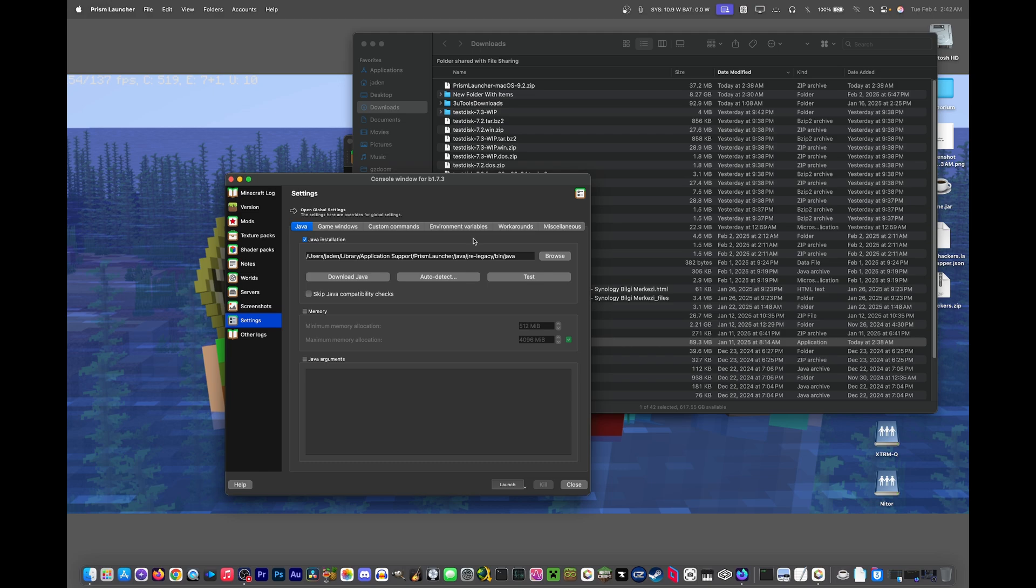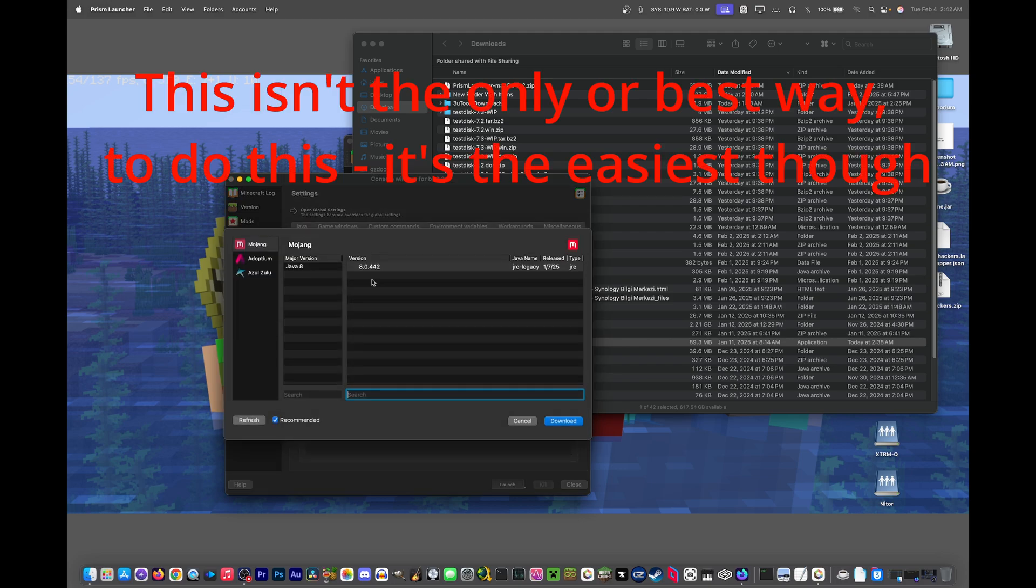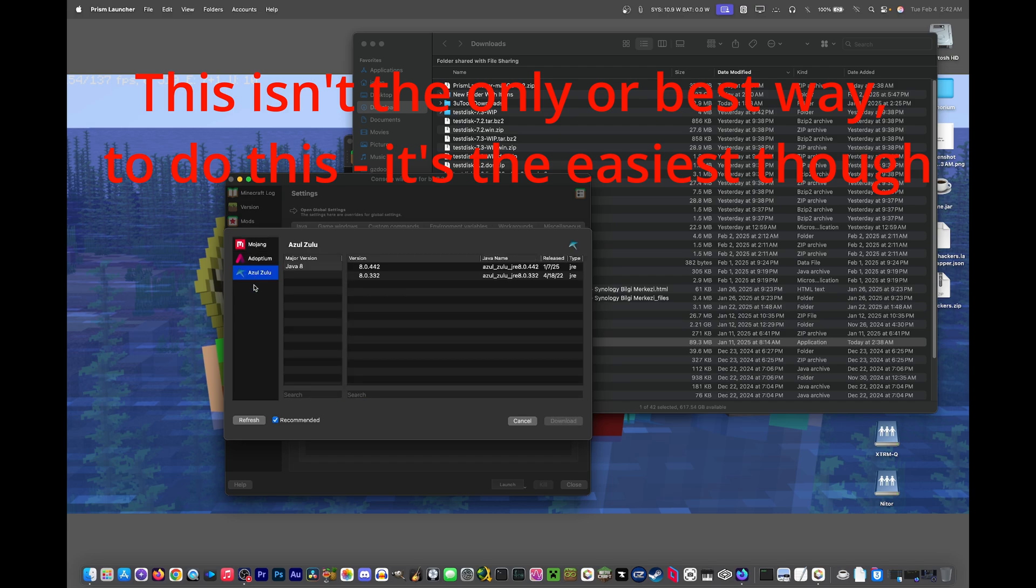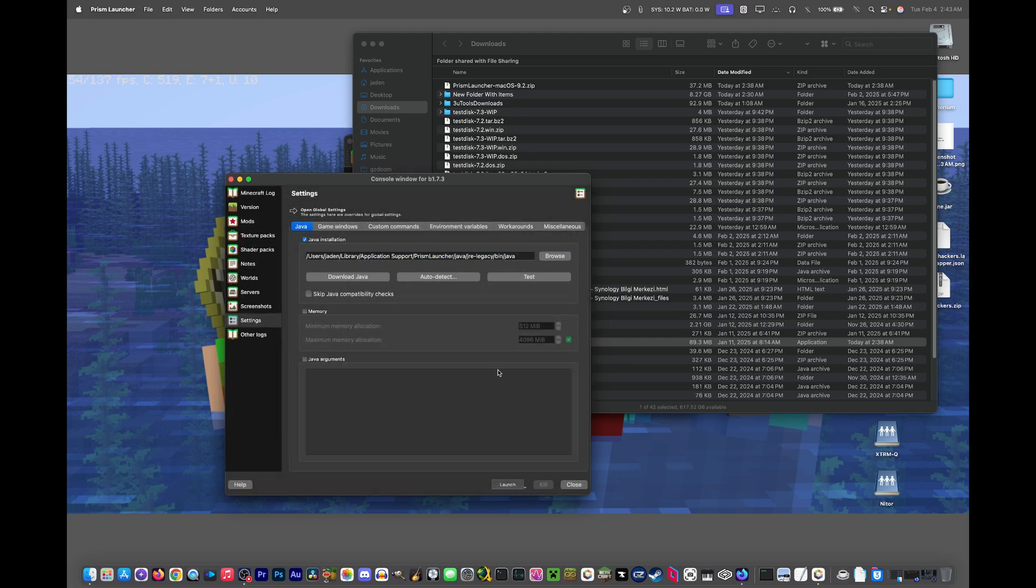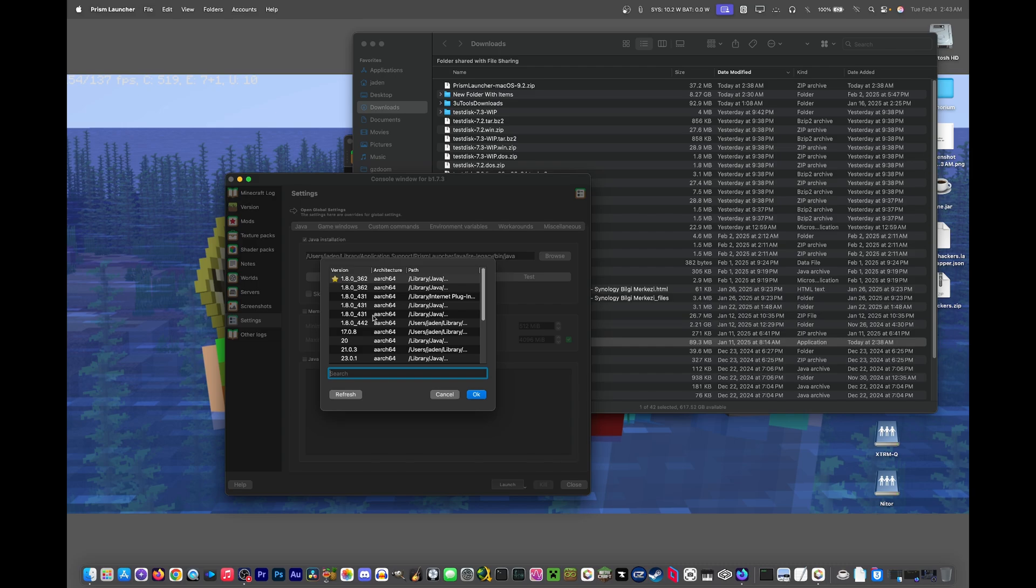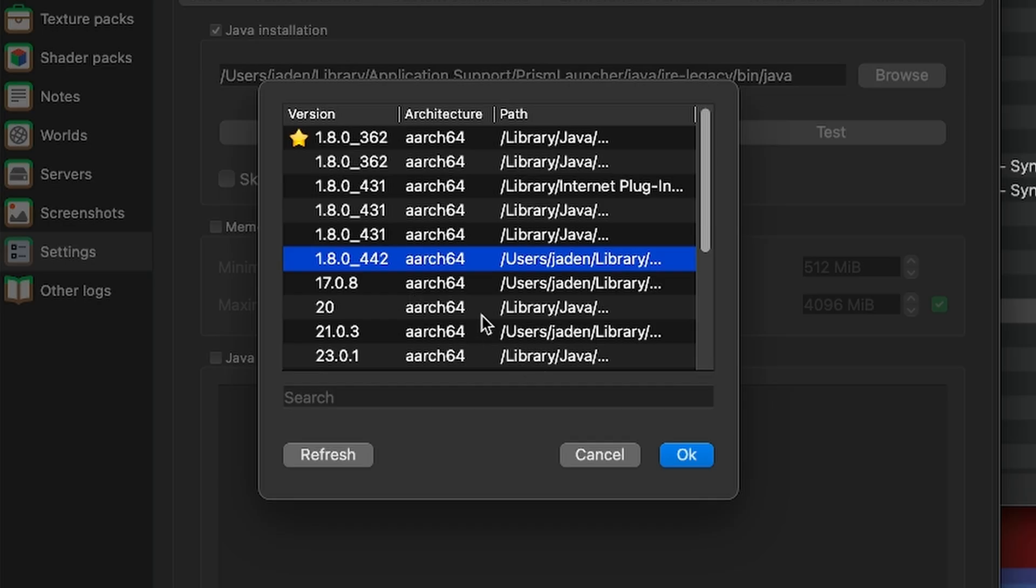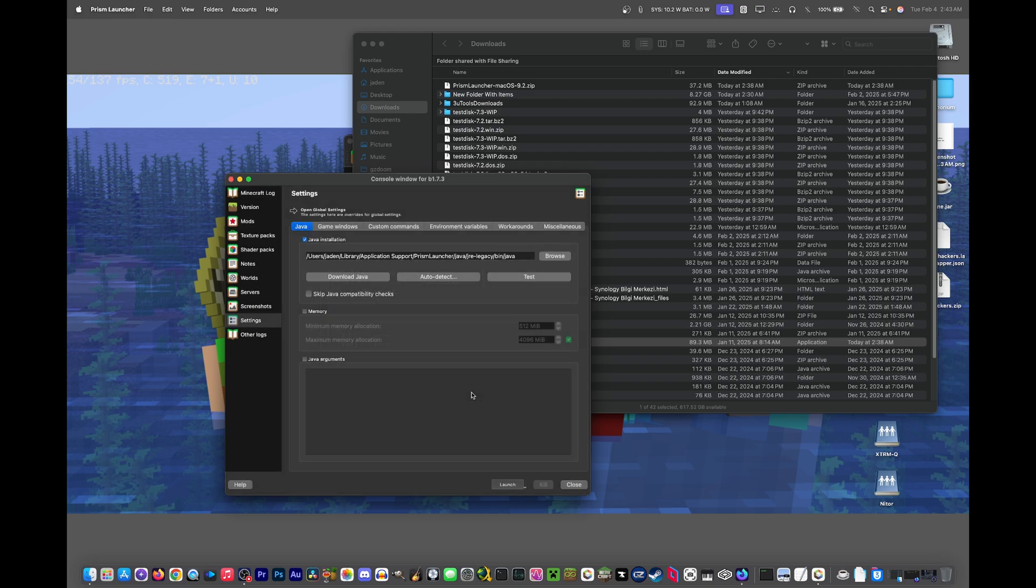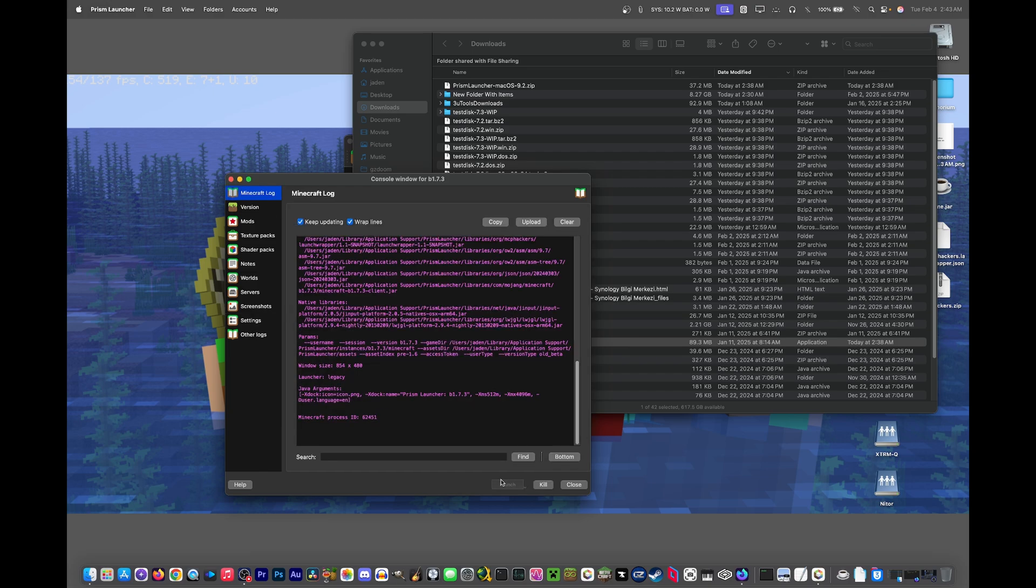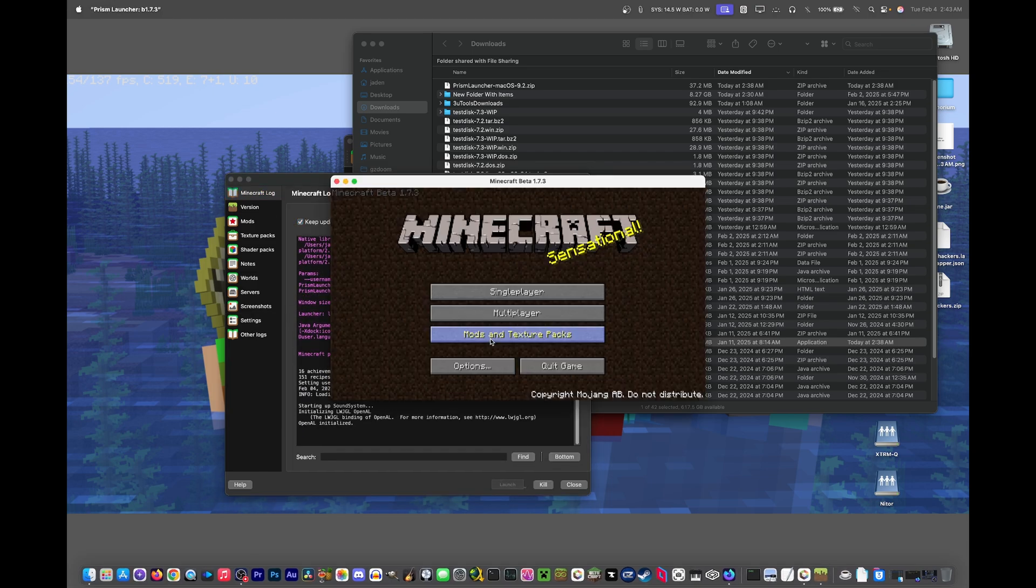Actually, I forgot something because we don't have Java yet. You're definitely not going to have the right version of Java to launch this with, at least most people aren't. So what you have to do is click download Java and then go into Azul Zulu for some reason and click the newest one, which is 442 as of this video being recorded. Click download and it should install and pick that version in the launcher. But because I already have it, I'm going to just select it in my list here. It should say architecture ARCH64, which is basically the ARM version of Java, which also means it is the Apple Silicon version of Java.